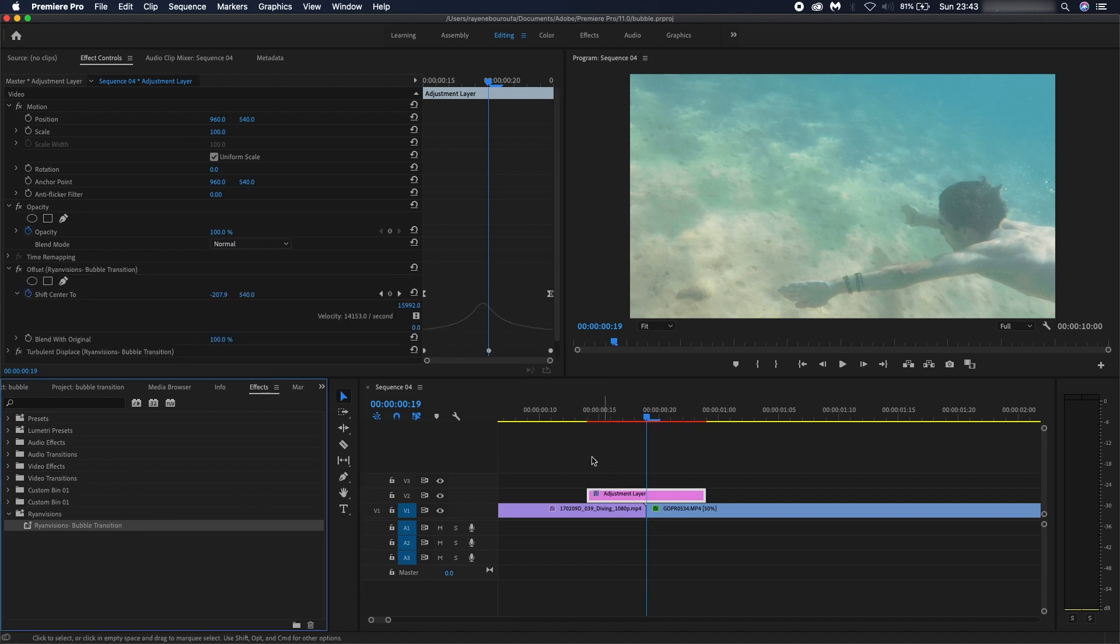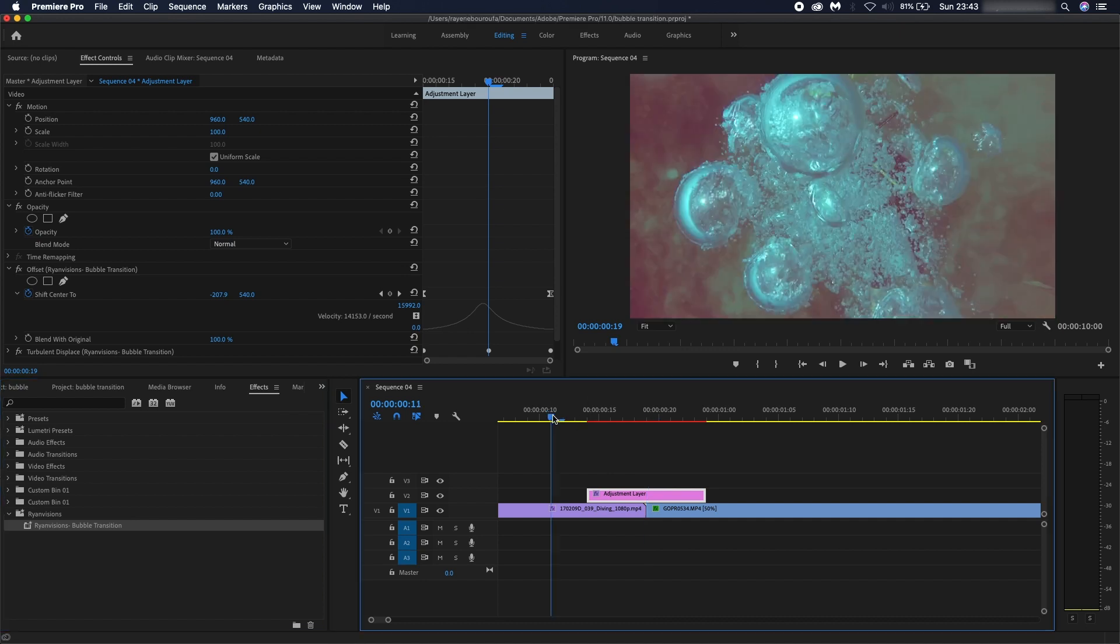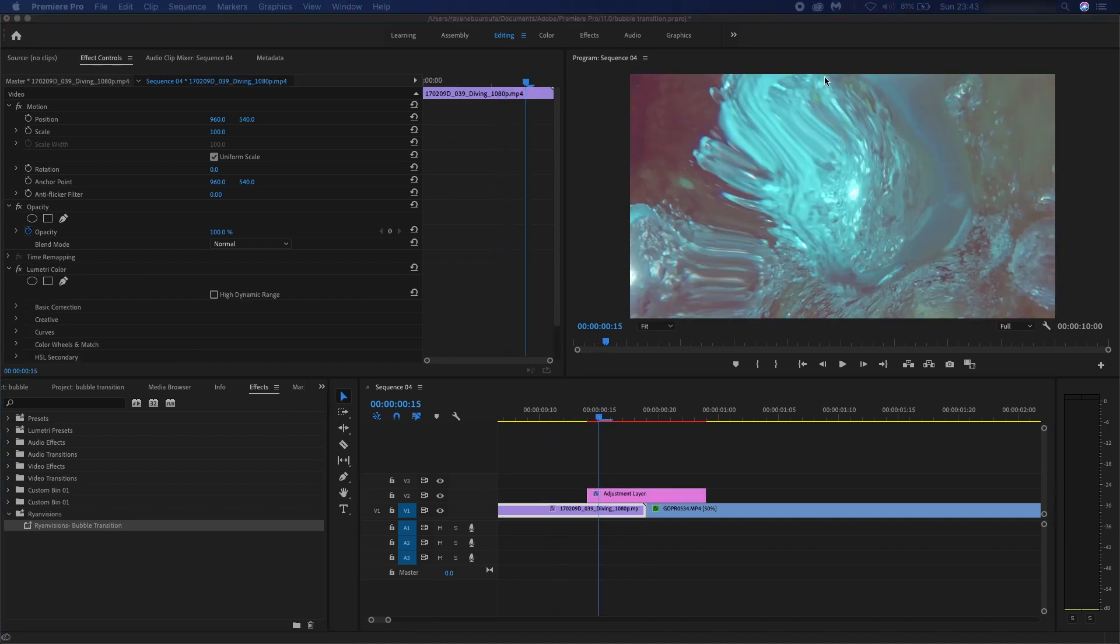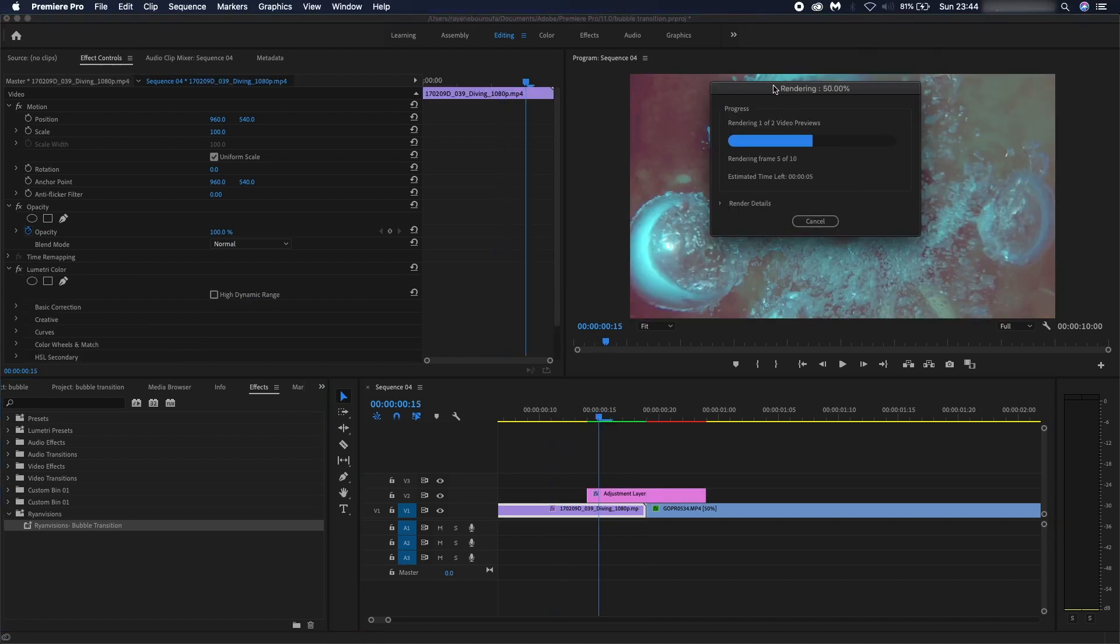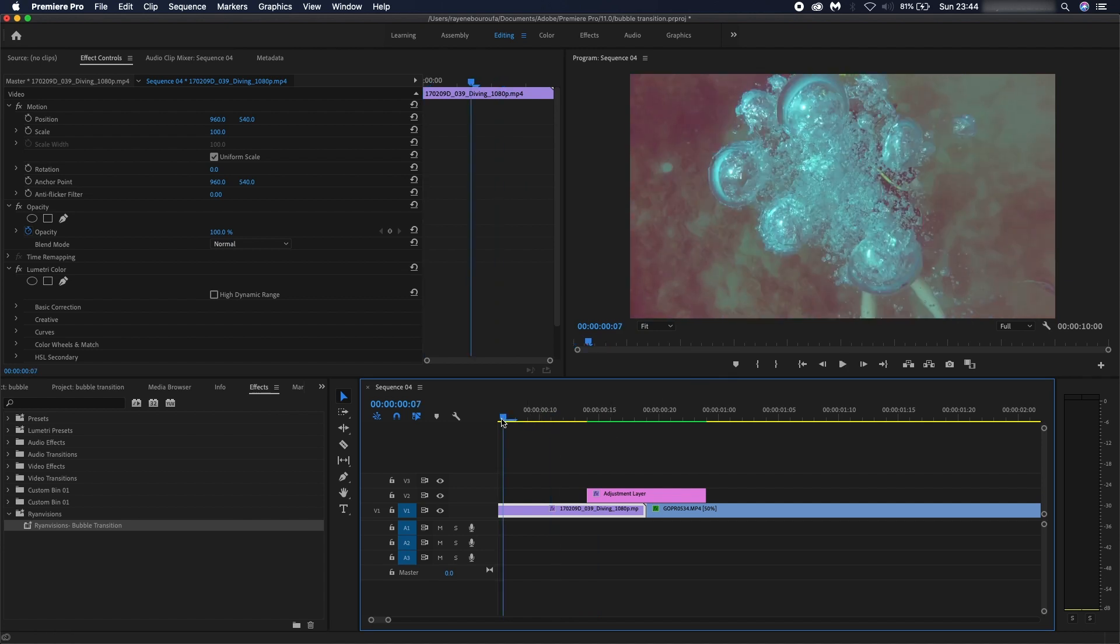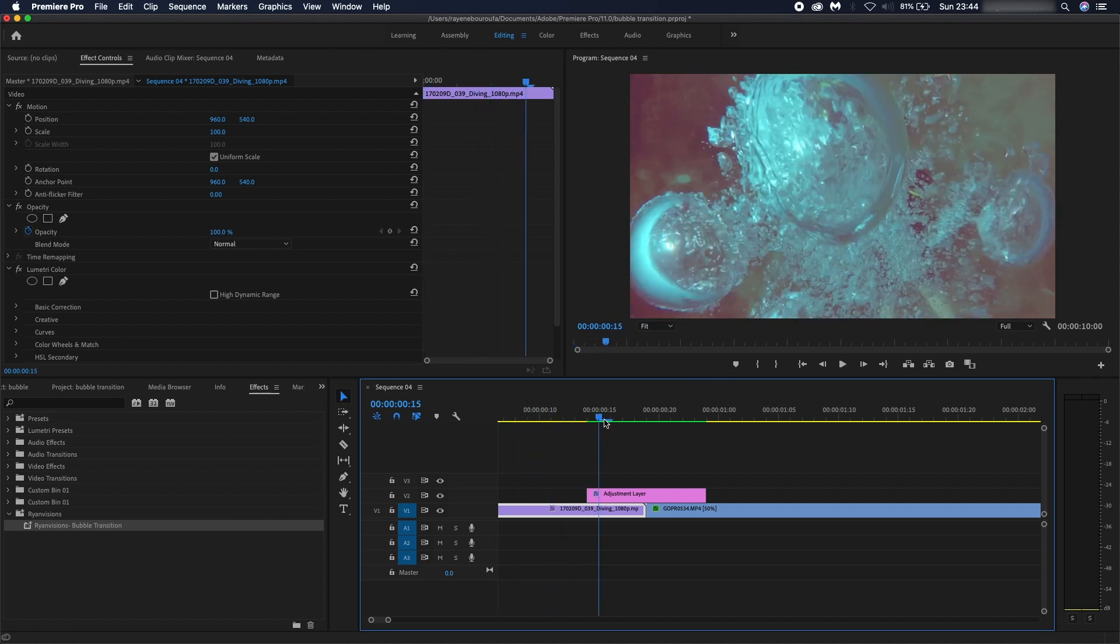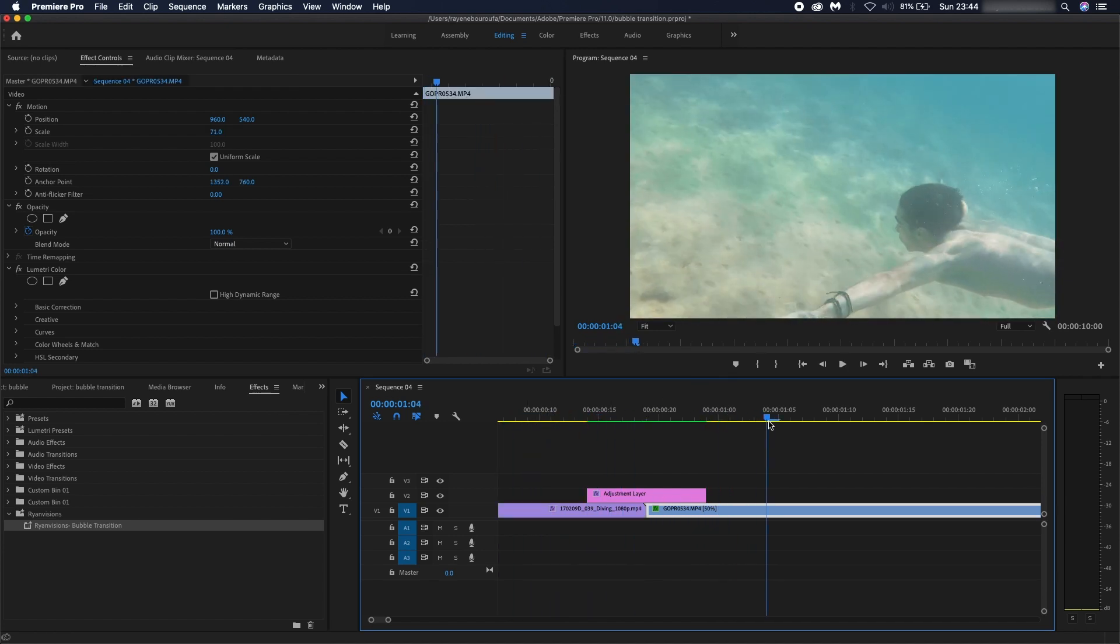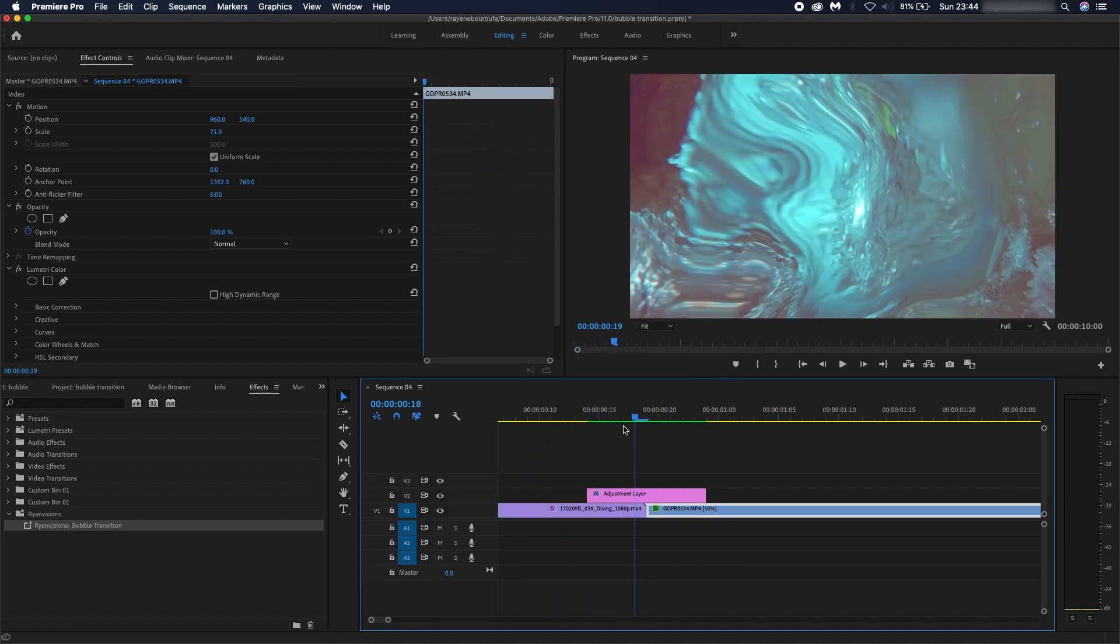Let me just render this real quick. Once I've rendered it, it should look something like this. There we go.